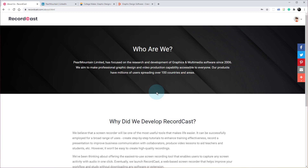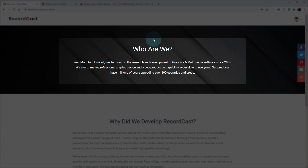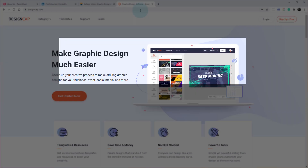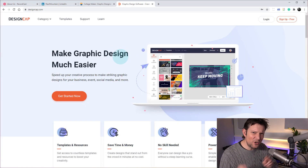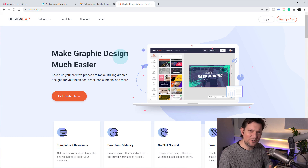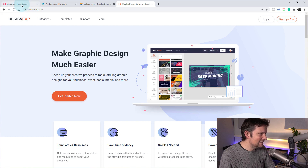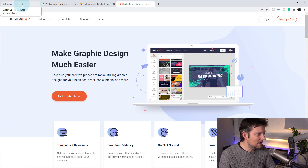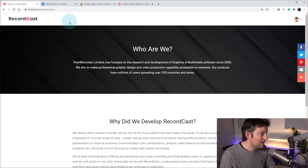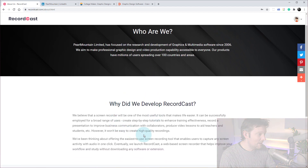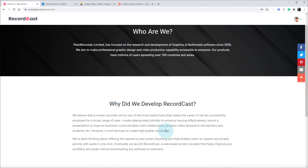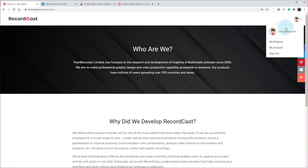This is the About page here, and they ask the question: who are we? They are a Hong Kong and China-based company, Pearl Mountain, and they did this software as well — though it's not really software. I'm going to call it software because it's browser-based, it's just a website that does stuff. They also did DesignCap, which I looked at a year, year and a half ago. But they have a little bit about why they developed RecordCast there.